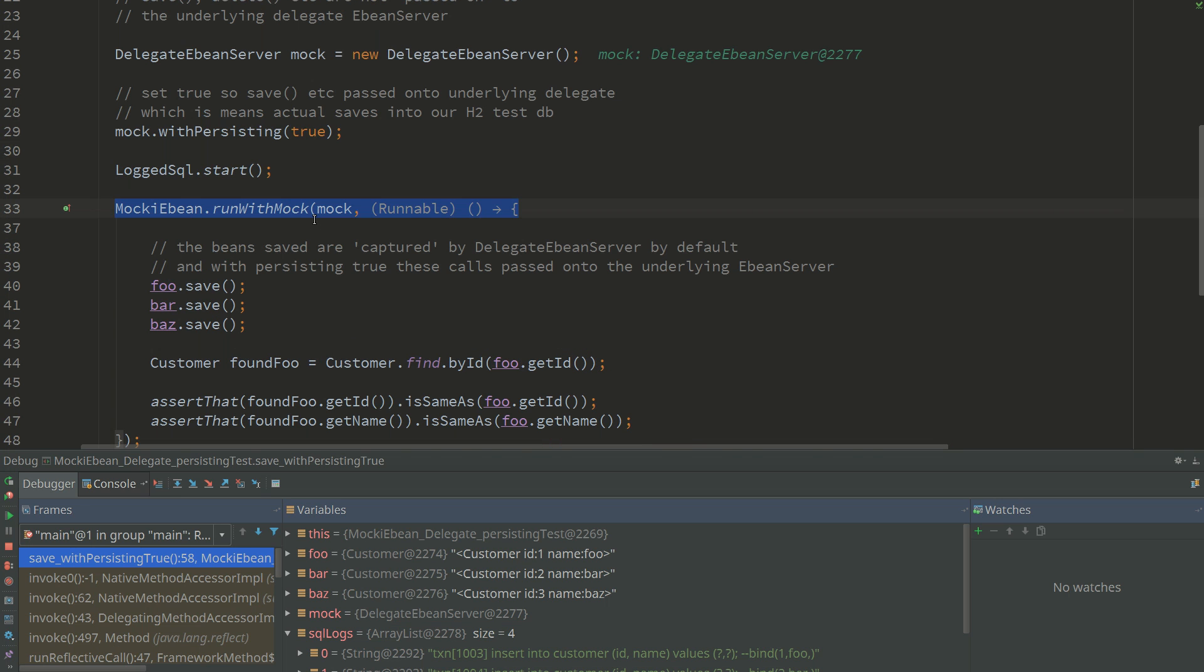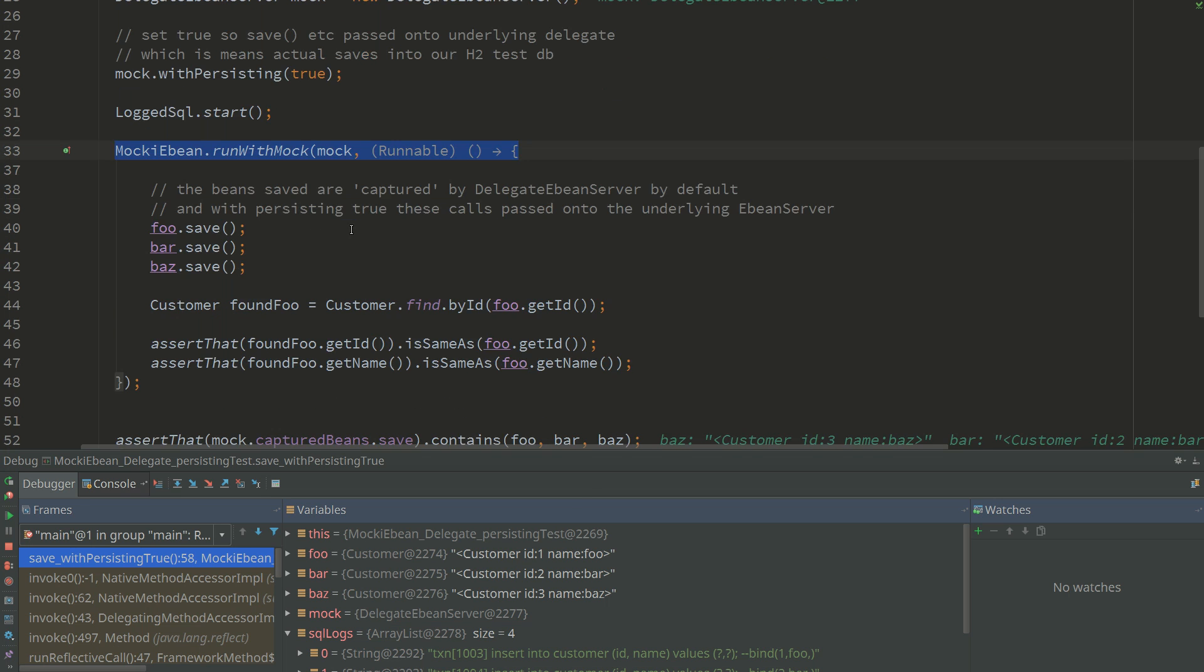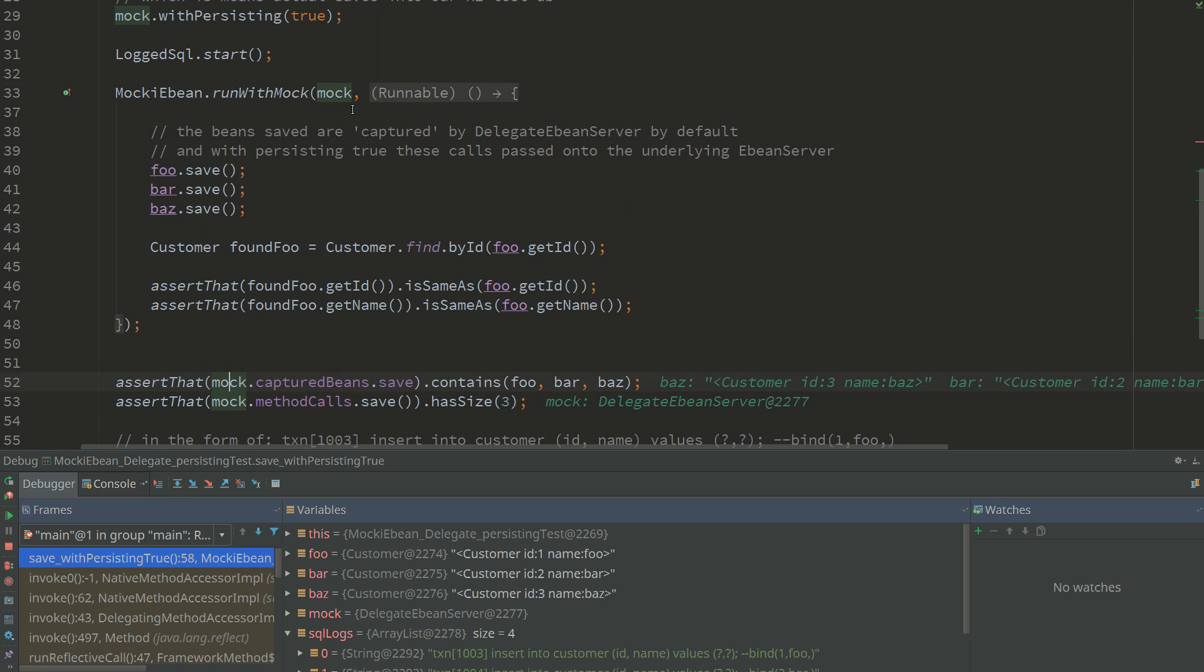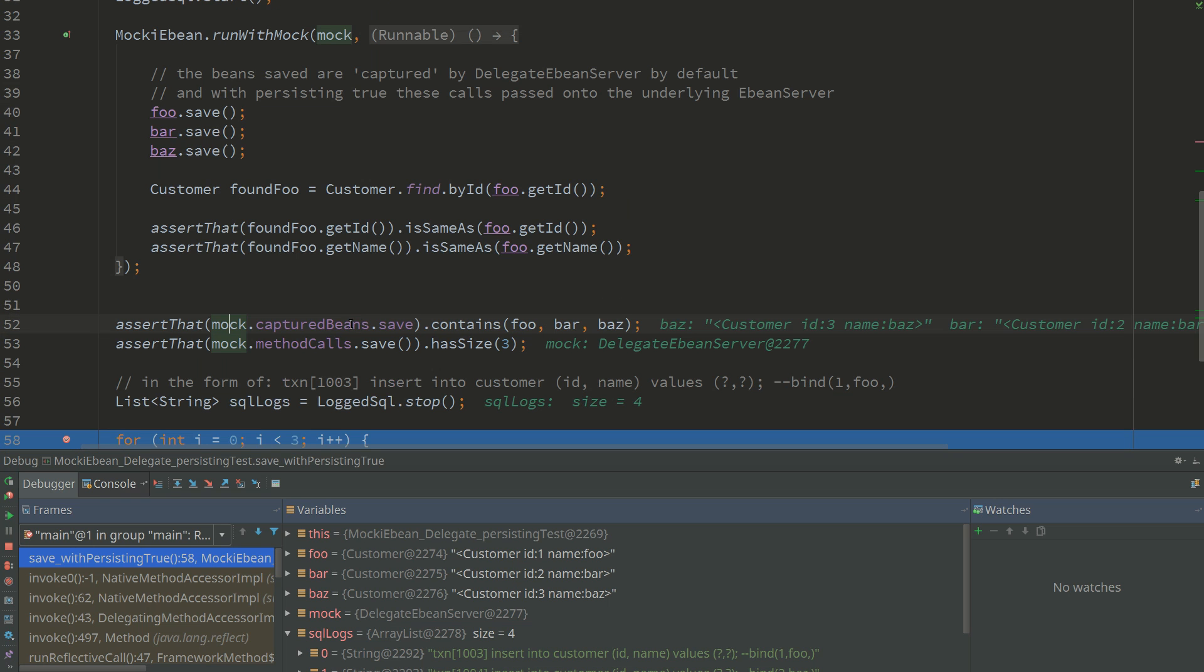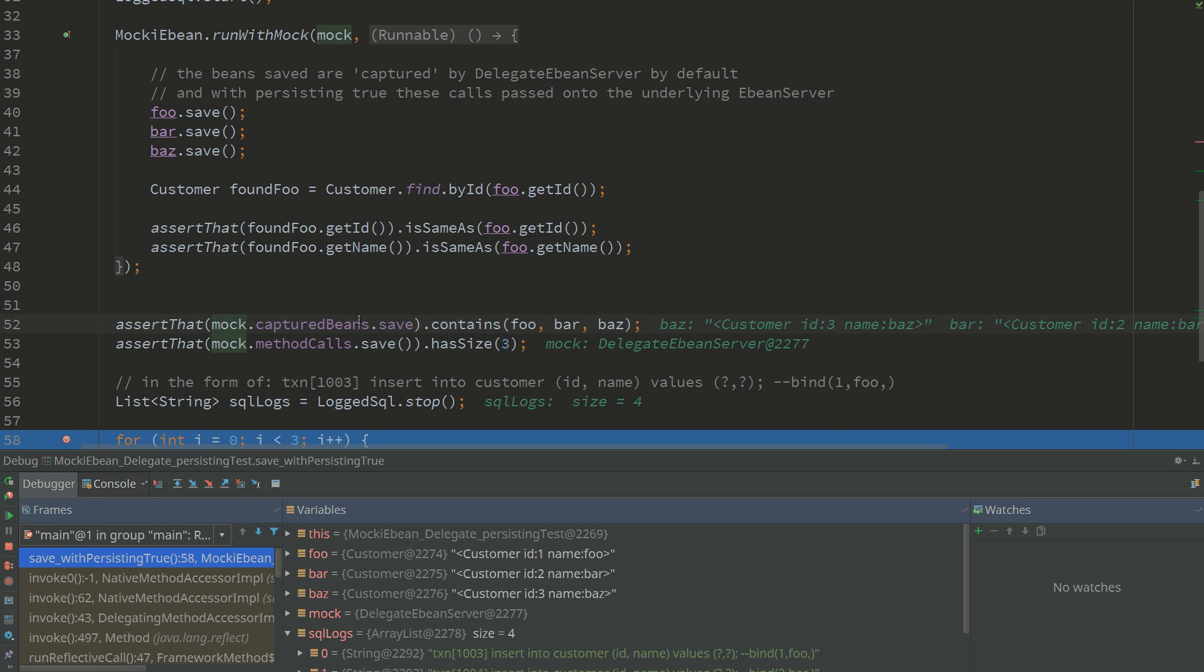But the reason why I sort of included it here is so that we can actually show that we've got asserts down here. So our mock is actually capturing the beans that were sent to save.